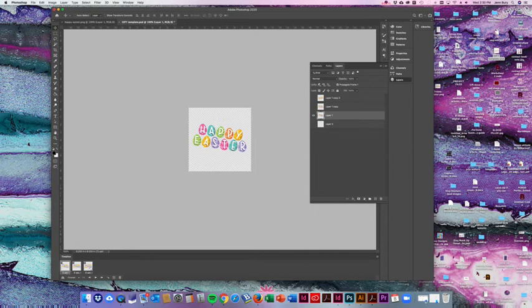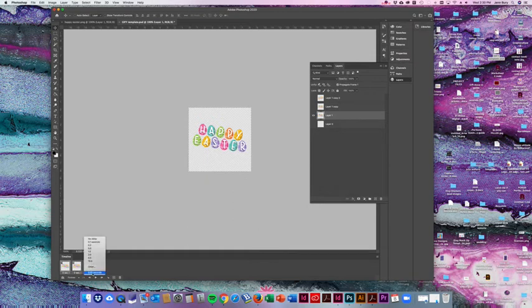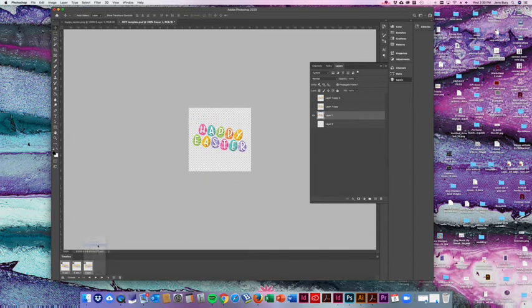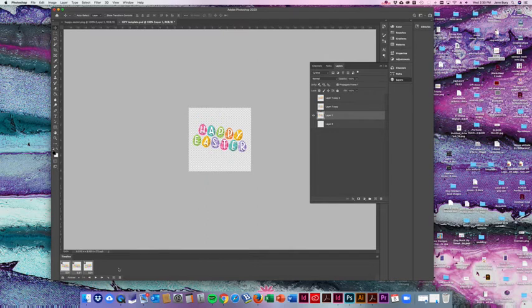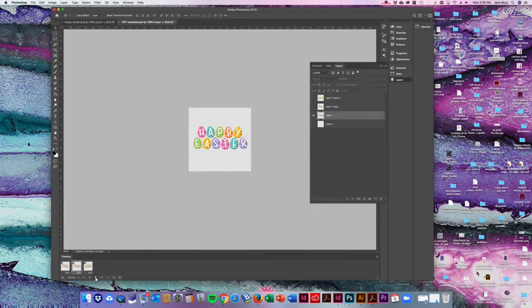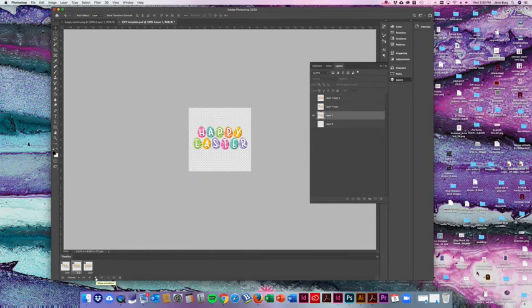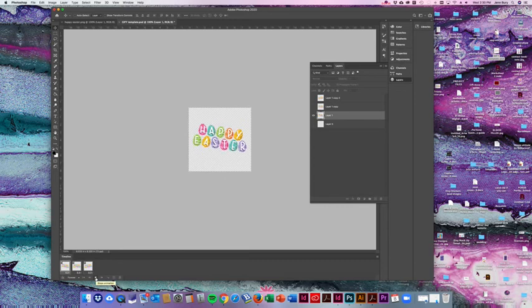Again you can select all three and then choose how many seconds you want. About 2 seconds, 0.2 seconds works for these. Make sure it's looping forever. Otherwise it'll only do the bounce about once and you want this to be continuous. Click the little play button and there you go. A bouncy little GIF. Once it's doing what you want it to do you click stop.